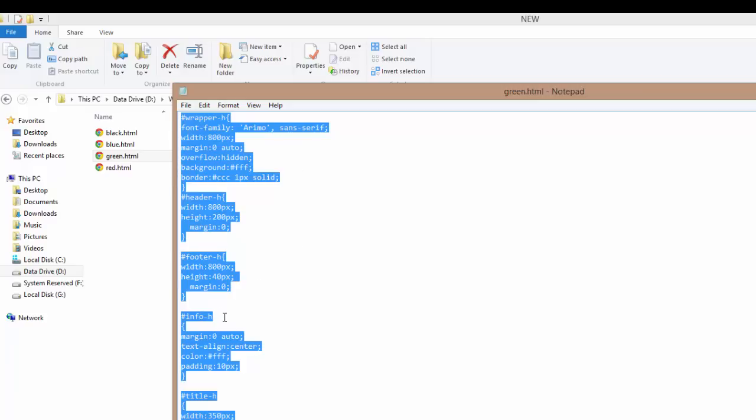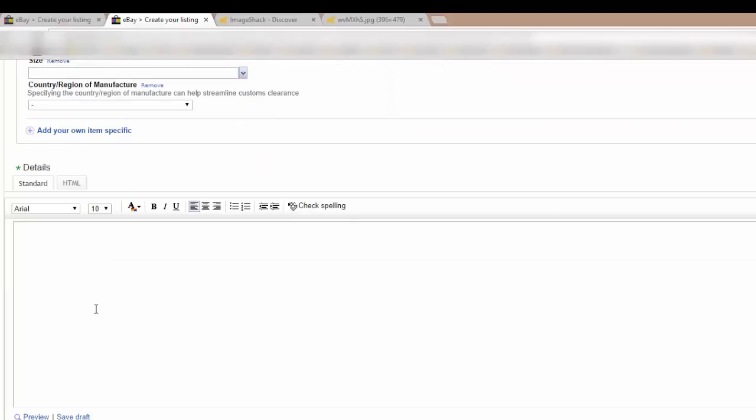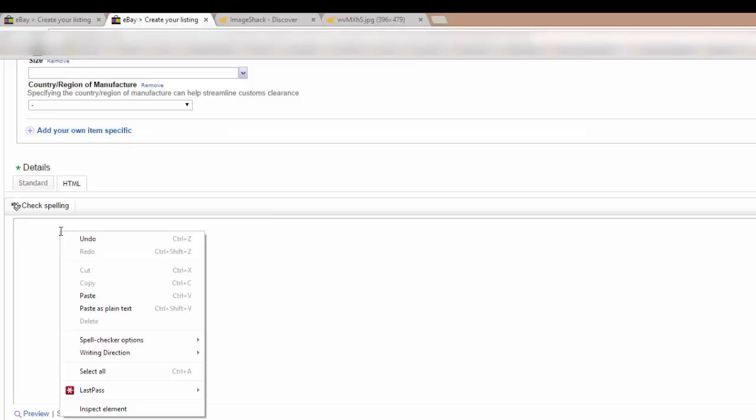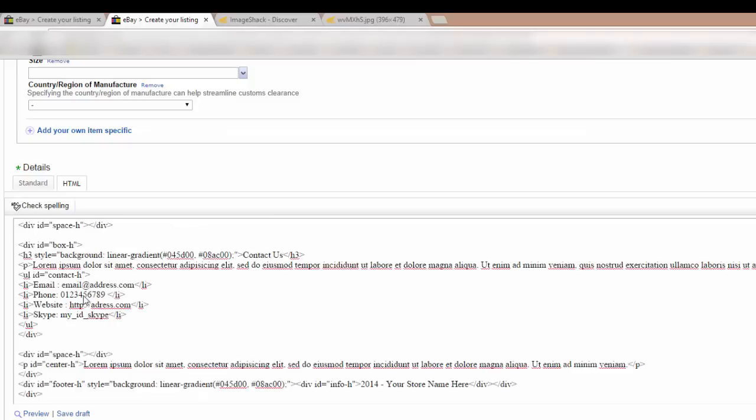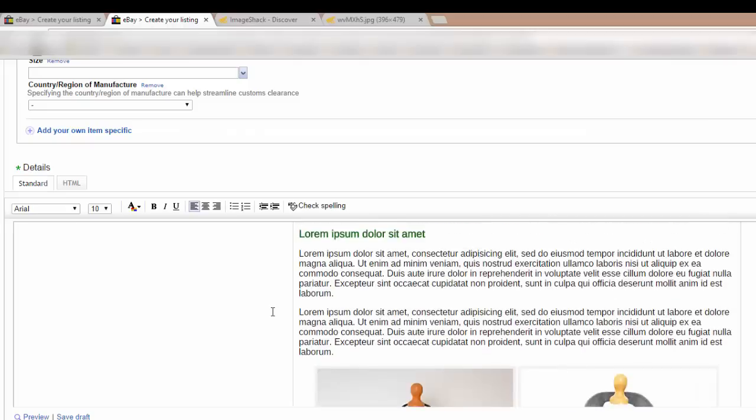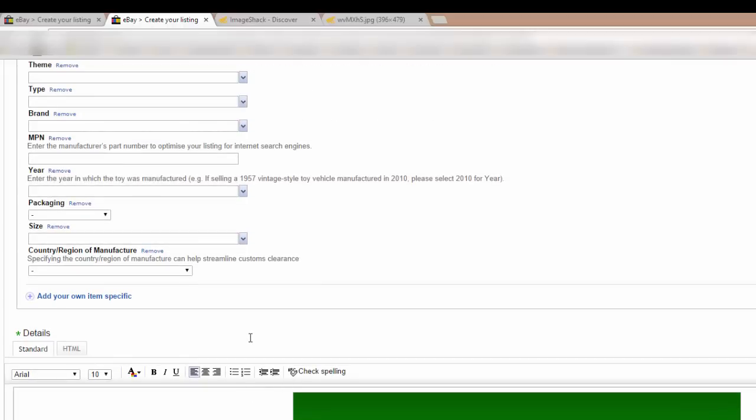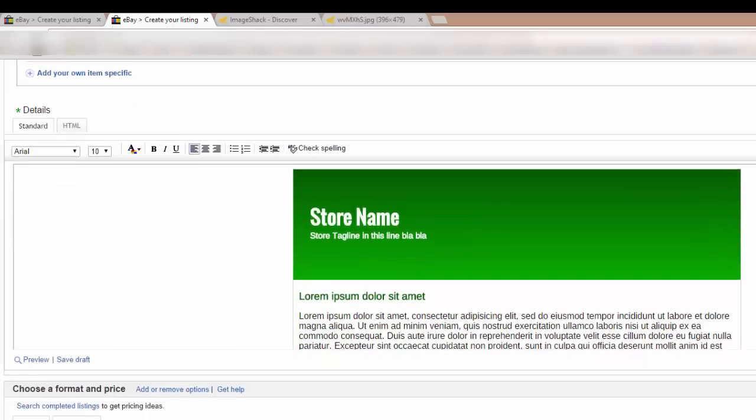So if we now go back to our fresh eBay listing. Here we are. And just make sure we click on the HTML tab. We don't want to be in the standard view here. We need to be in HTML. Click in the box. Right click again and choose Paste. And now we've pasted all that good HTML into the listing. Now if we go back to the standard tab, as you can see, we've got the template into the listing.